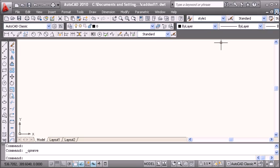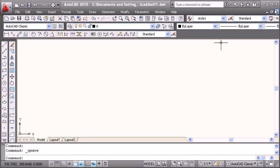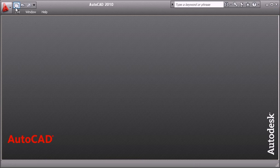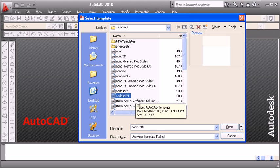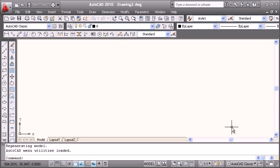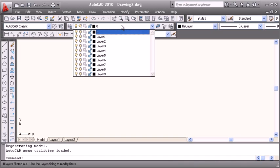To use this template for a new drawing, close this template. Whenever you start a new drawing, select the template you created and open it. You will have all the ready settings available.